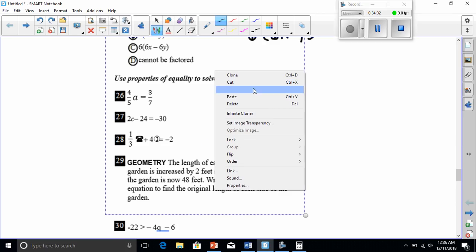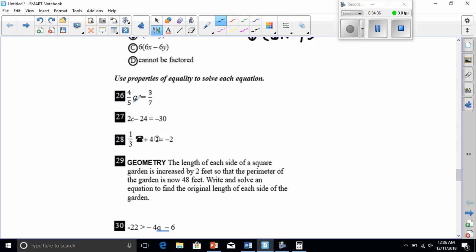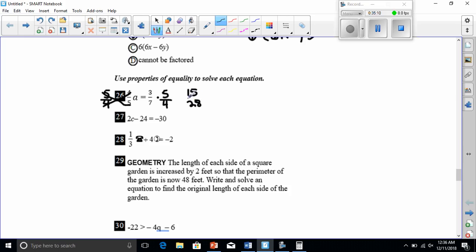Number twenty-six: use properties of equality to solve. To get 'a' by itself I need to multiply by the reciprocal, which is 5/4. If I multiply 4/5 by 5/4 they cancel. Whatever I do to one side I do to the other, so multiply the right side by 5/4 as well. 3 times 5 is 15, and 7 times 4 is 28. The answer is 15/28.